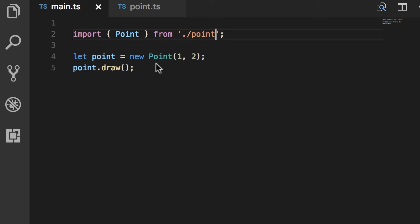There is a lot more to talk about when it comes to modularity in TypeScript, but that's all you need to know for now in order to start building applications with Angular.